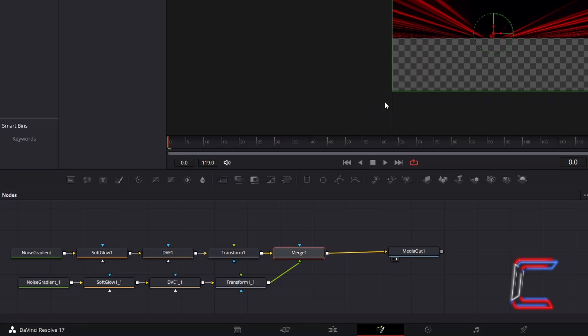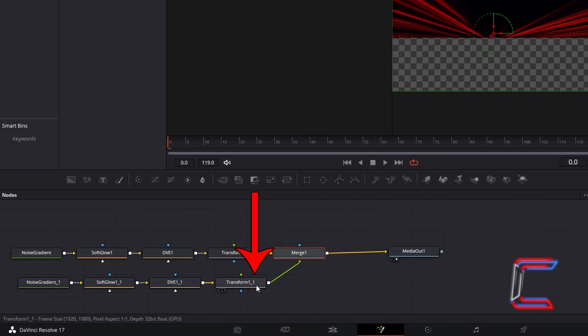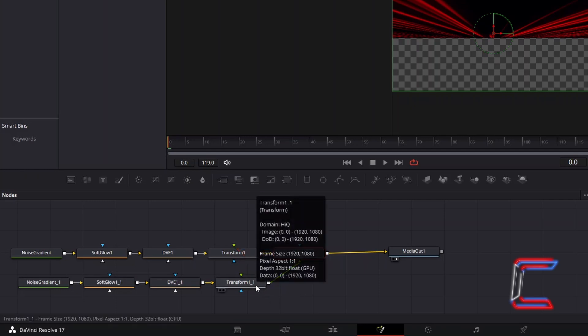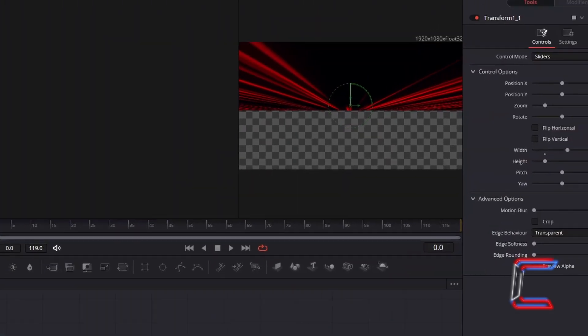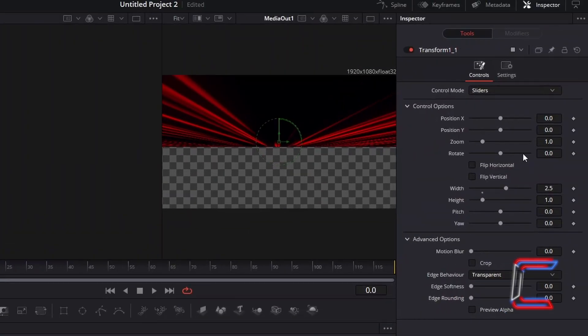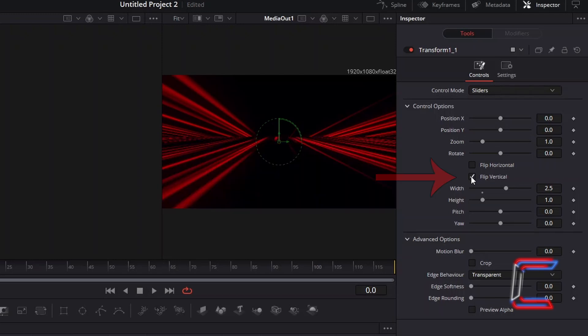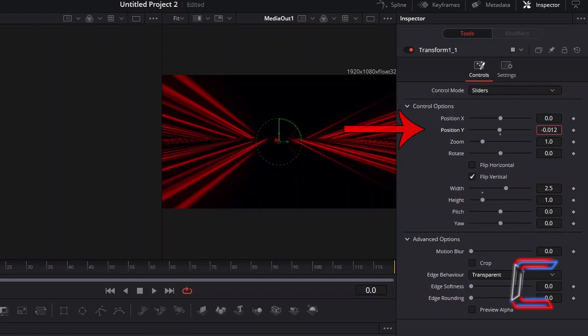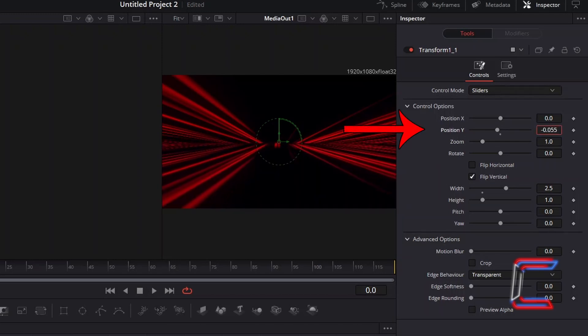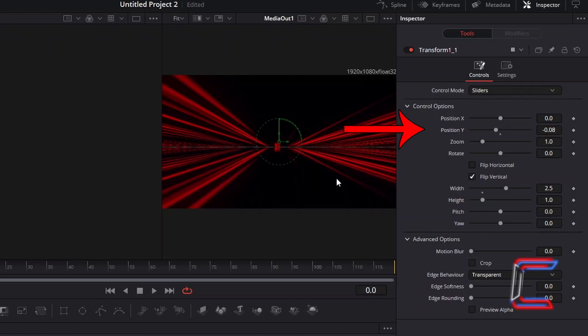To flip the Duplicated Noise Gradient node to the bottom side of the screen, first select the Duplicated Transform 1 node. Under Inspector and Controls, tick the Flip Vertical box. And to shift the bottom half of this animation effect down slightly, I will decrease position Y to minus 0.08.